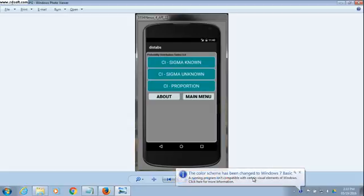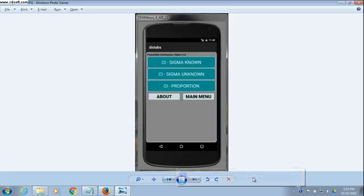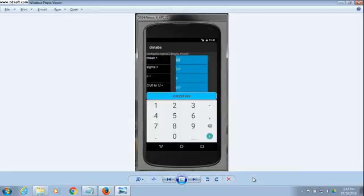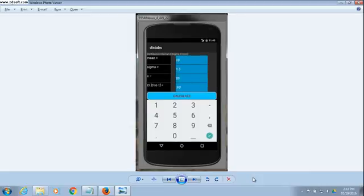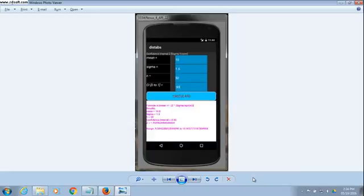Back at the menu, you see you can also calculate confidence intervals. We bring up the screen as before and enter the confidence interval parameters. Then we calculate and the confidence interval results are shown on the bottom window.